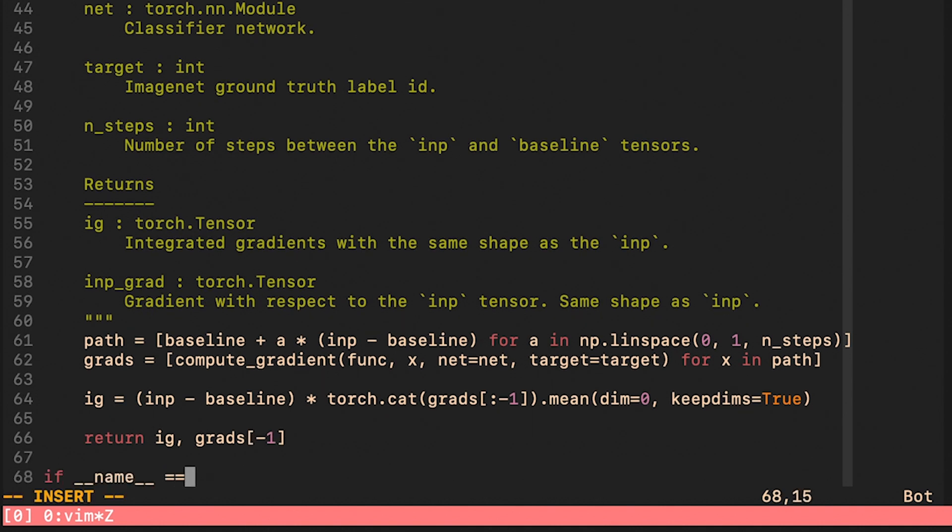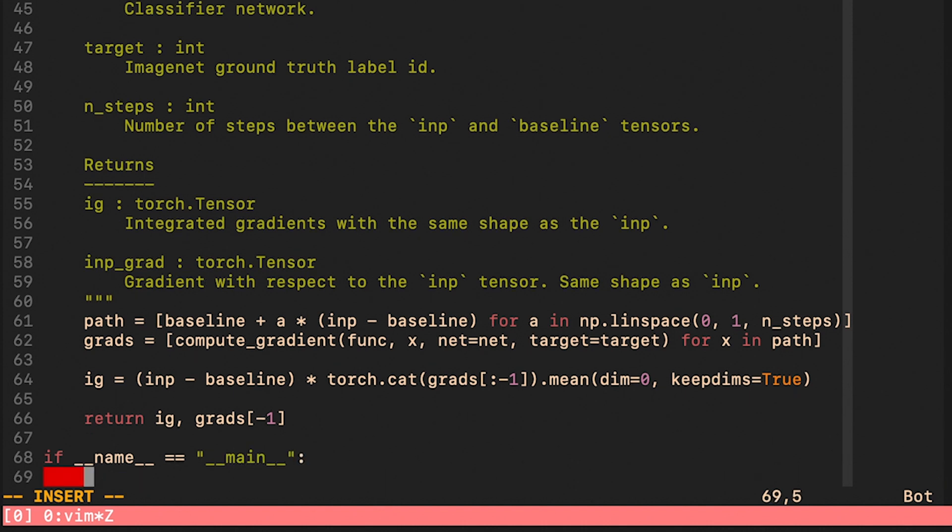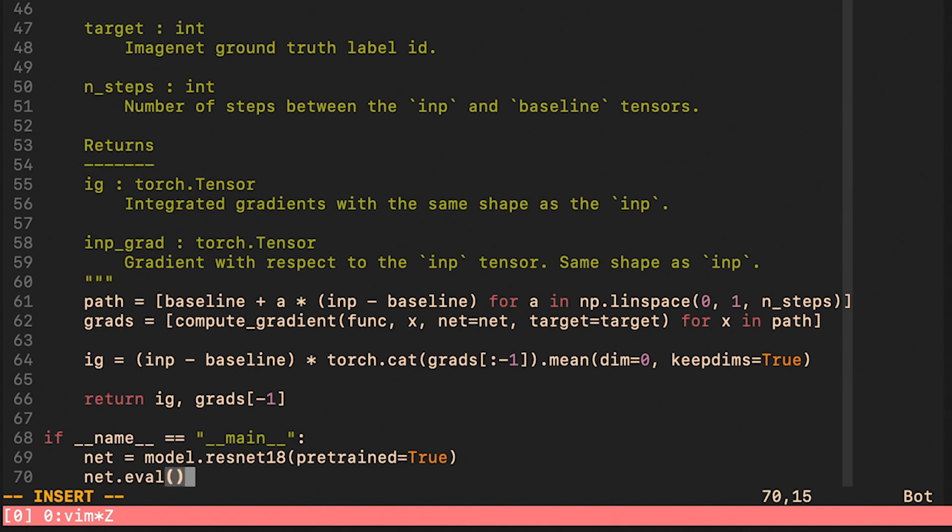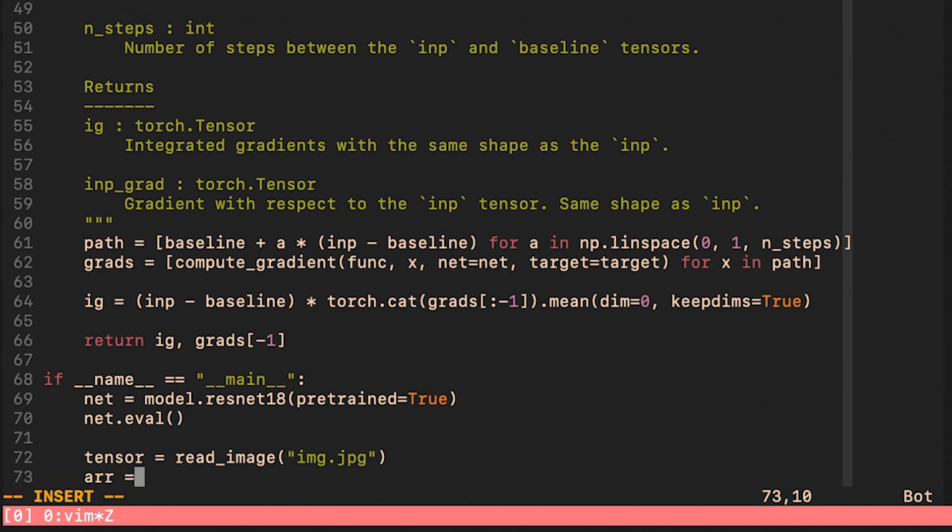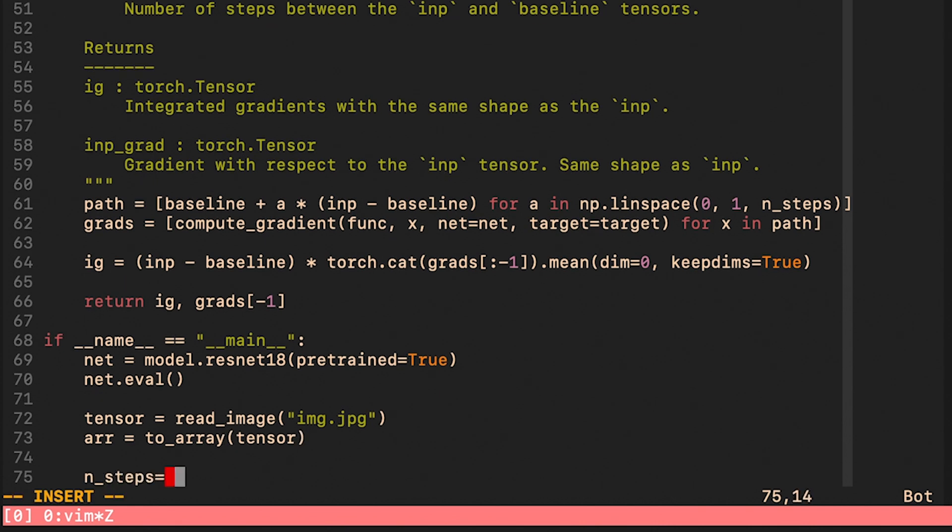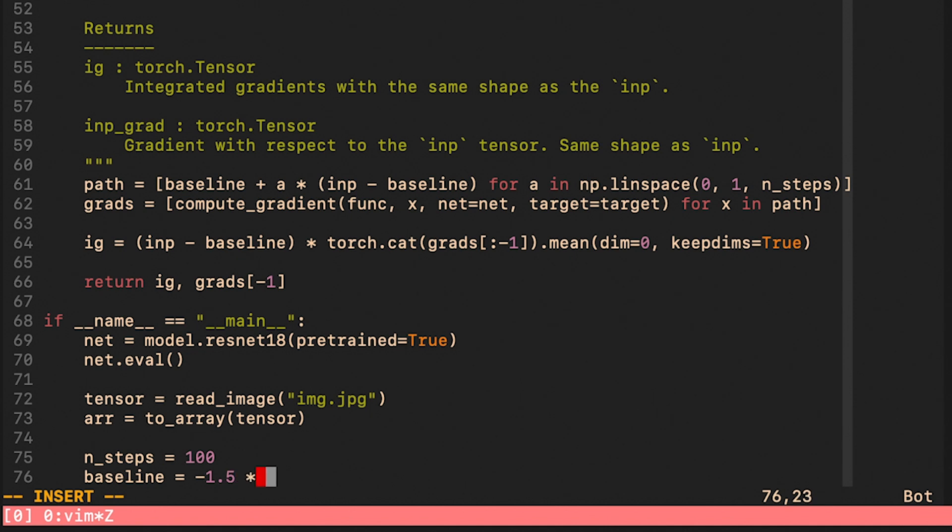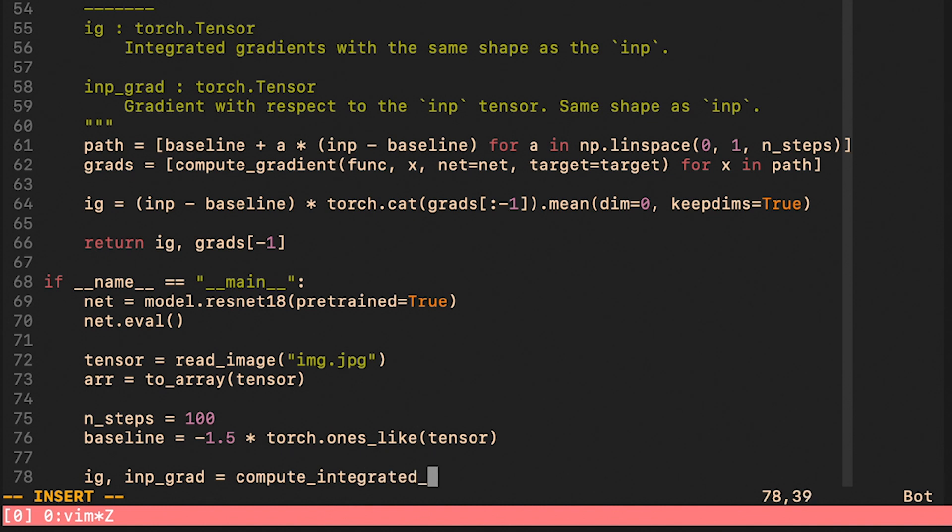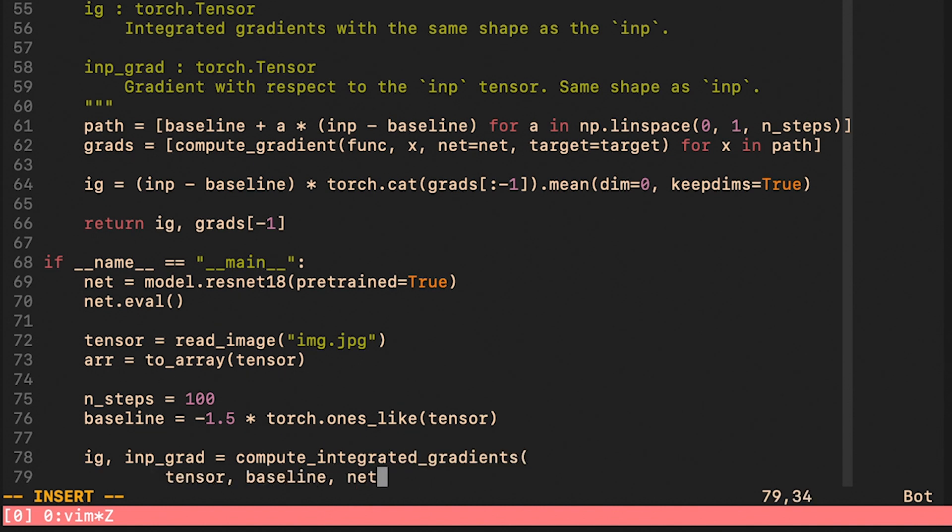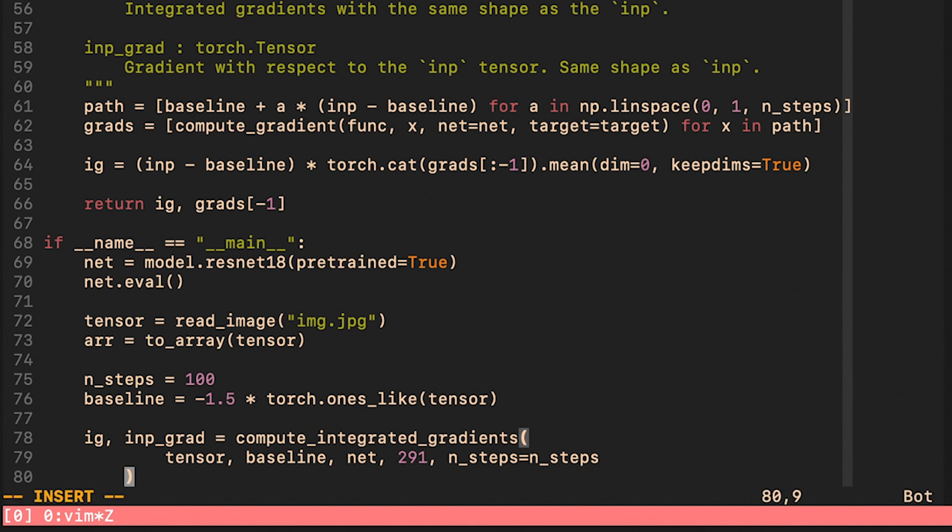As in the previous example we load the pre-trained resnet and set it to the evaluation mode. We load our image and then also convert it to an array. Here we prepare the inputs for the compute_integrated_gradients function. Note that this baseline image should be very close to just a black image. The reason why we construct it like this is because the resnet already assumes that the input is normalized. Here I call our function and I also hardcode the target label to be 291 corresponding to a lion. Now the only thing left to do is visualization.